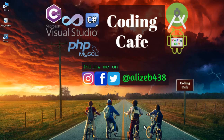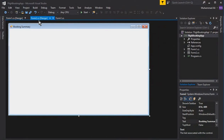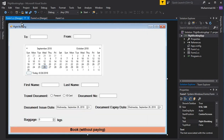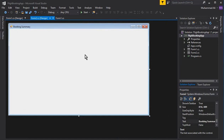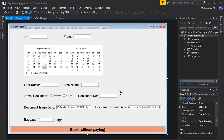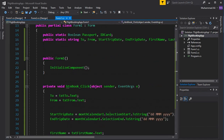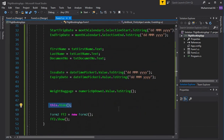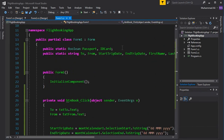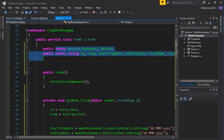Hello guys, welcome back to Coding Cafe. My name is Mohammed Ali. In the next few tutorials we have created this second form, and now we will display all the data from our form one here on the second form, which is the booking summary — form two. In the previous tutorial we already got the data from all the controllers and stored it inside static variables.